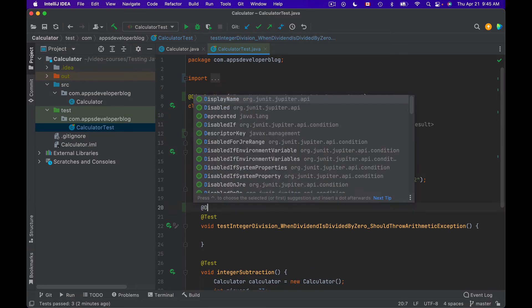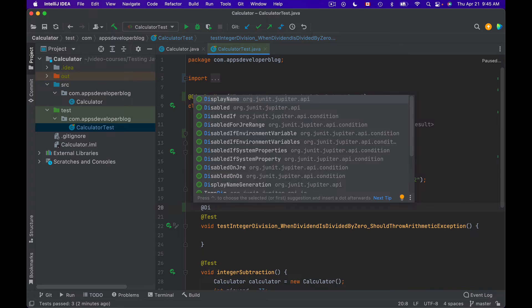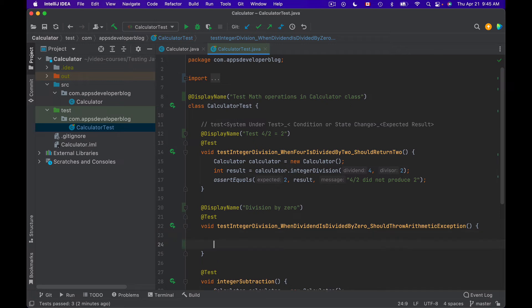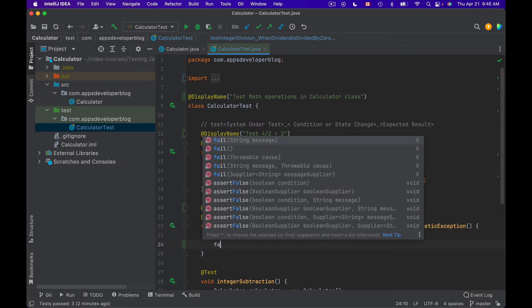This one will be 'Division by 0'. And since this test method is not implemented, I will intentionally fail it.